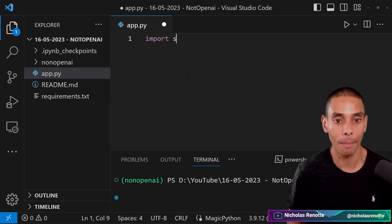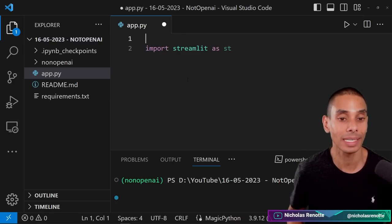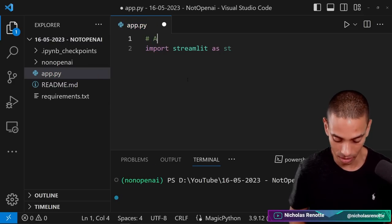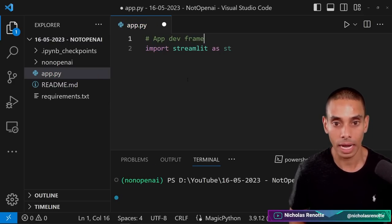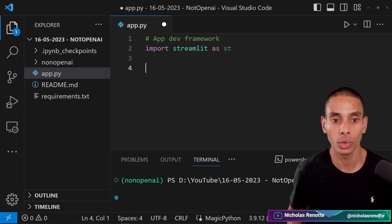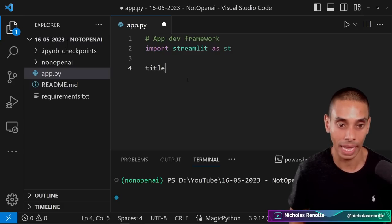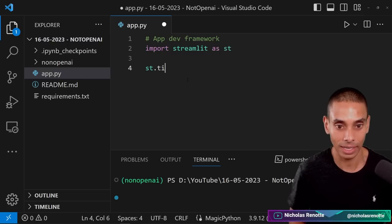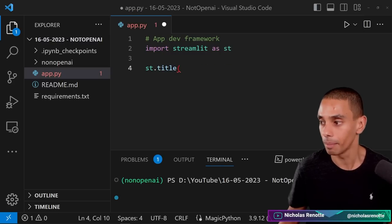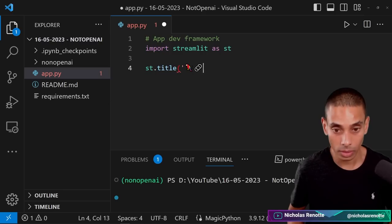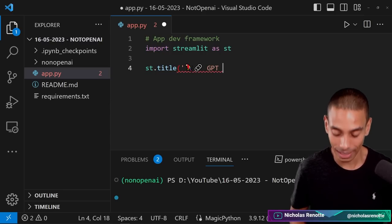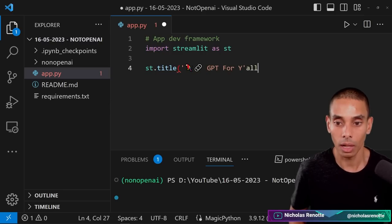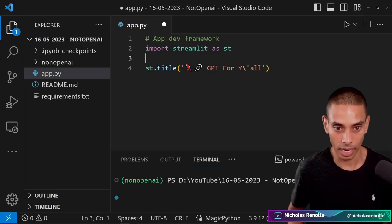Now the first thing that we need to do is import Streamlit as ST. This is going to give us our app development framework. Let's add a comment app dev framework and then what we want to do is have a title. So we're going to say ST.title. I'm going to plug in an emoji because we've got to make it look sweet and we're going to title it GPT for y'all. We should probably escape that.